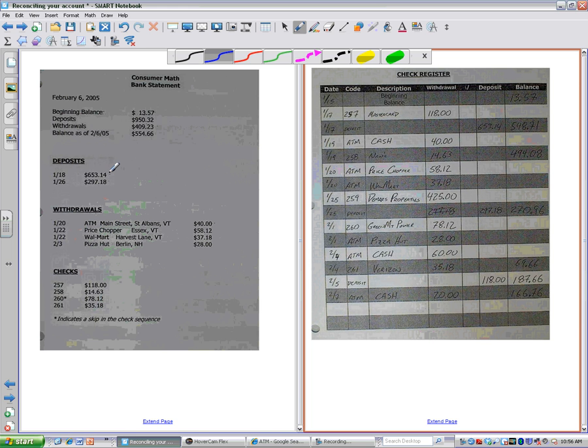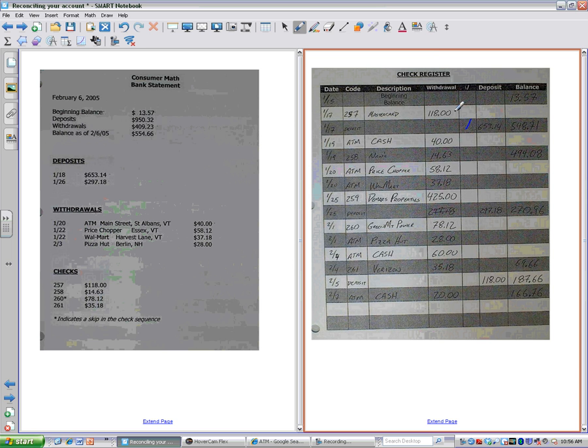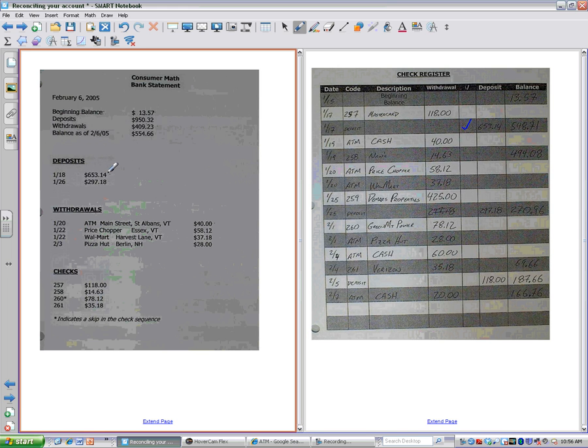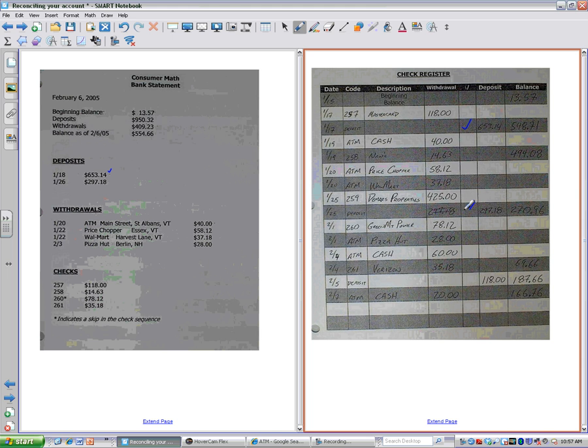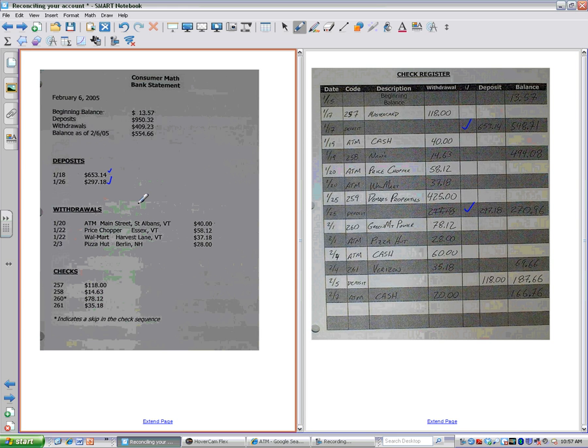Let's start with the deposits. $653.14, do we have one for $653.14? Yes, we do. So that one's good. We check it off there, we check it off here. $297.18, got one there, got one there. So we've got one on both sides.